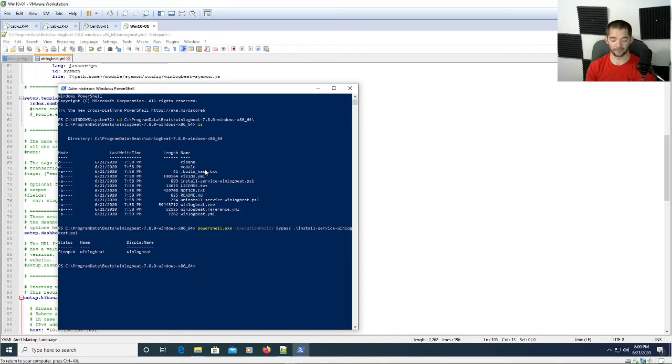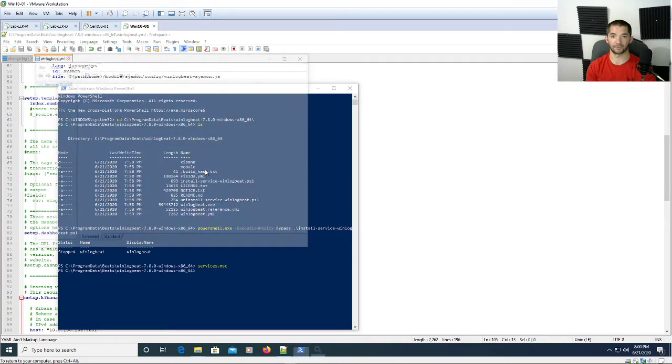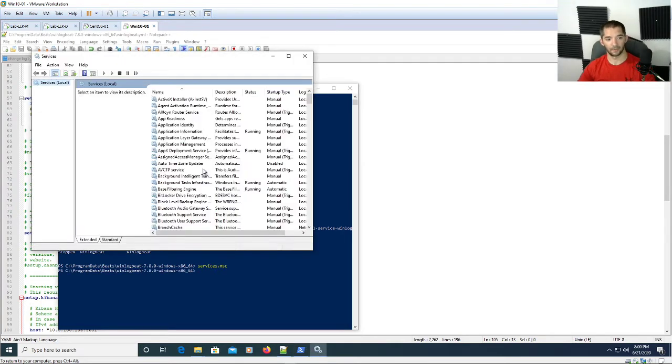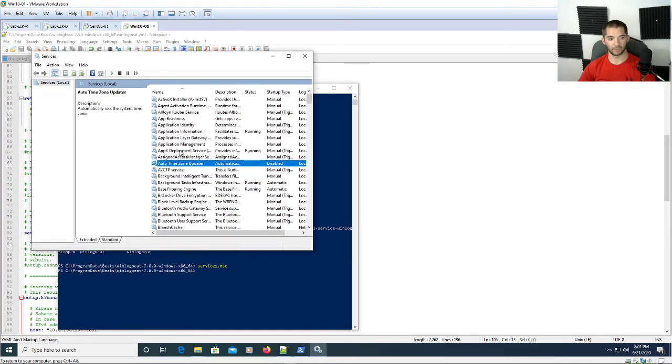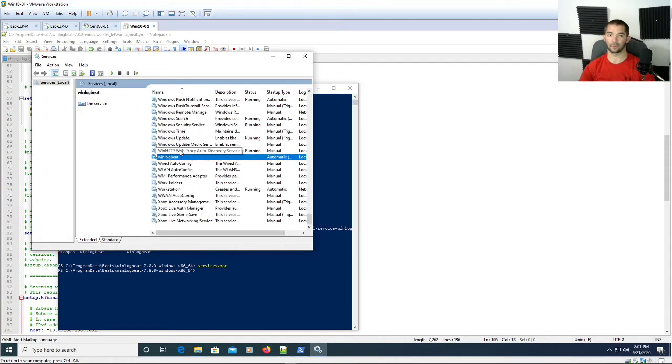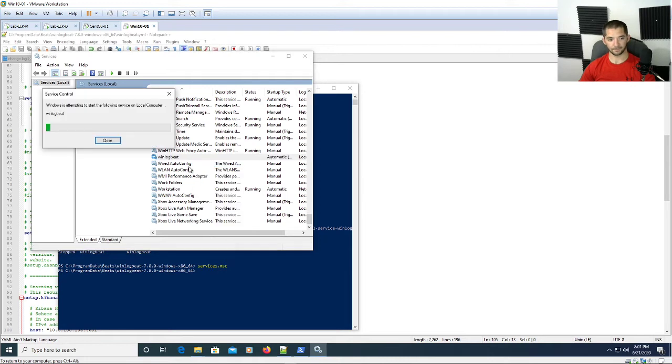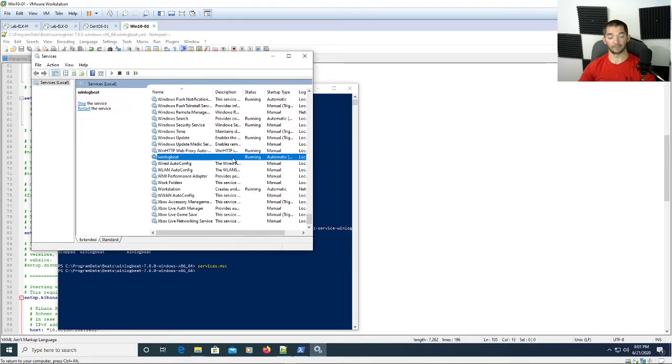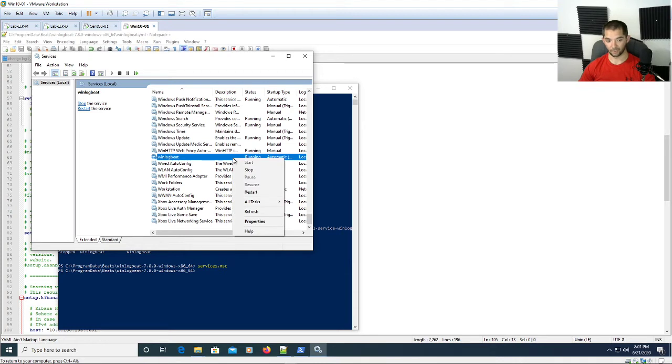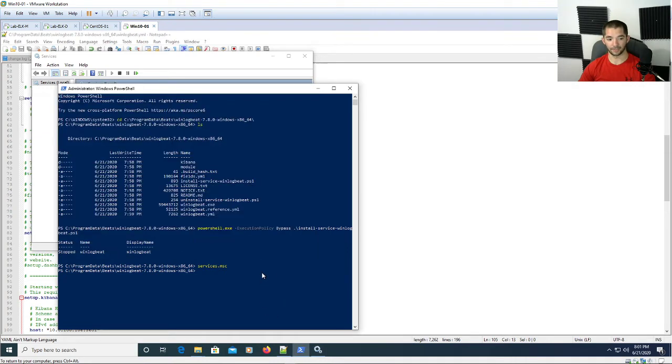Next what you can do is do 'services.msc' and bring up your services window. Just click on one of these and then type 'WINL' and it'll take you straight down to the Winlogbeat service. Right-click and hit start. It says it's running. Make sure that it says it's running by hitting refresh to refresh the window.